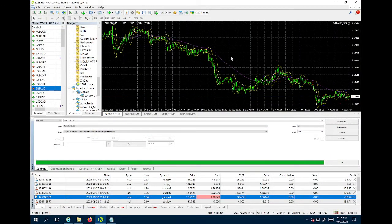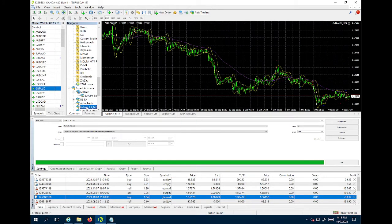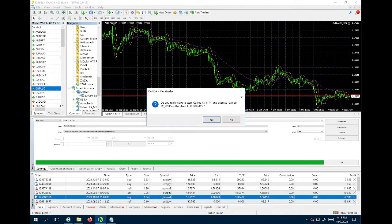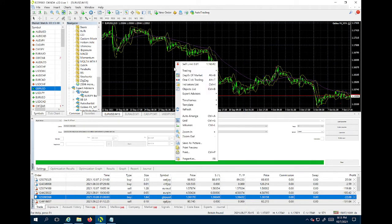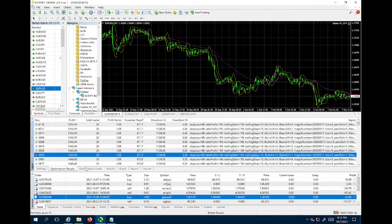Today we're going to be checking out how to use the strategy tester using the most common pair EUR/USD. I'll pop up Galileo FX - it's already on here, usually just a drag-and-drop. Set it up, don't worry about the settings, just make sure it's not on. Go to Expert Advisors, right-click Expert Advisors, go across and go to Strategy Tester.